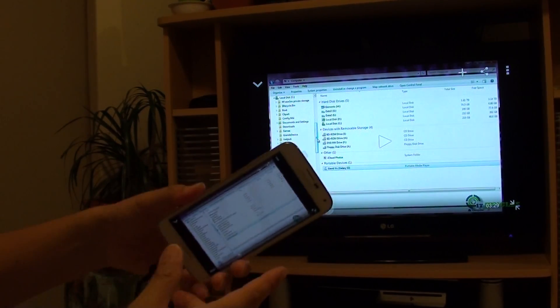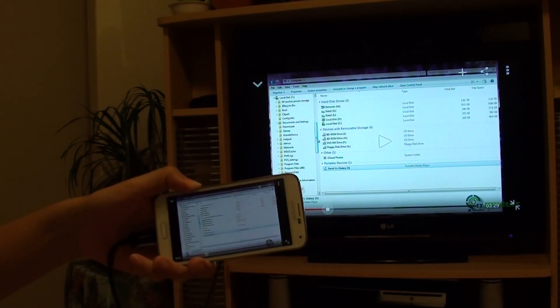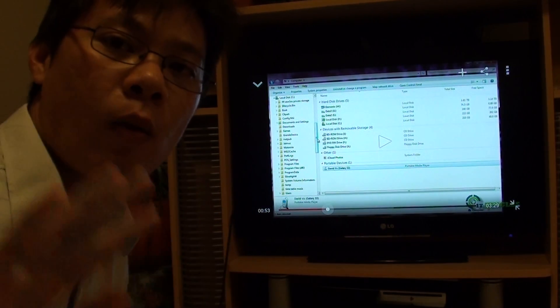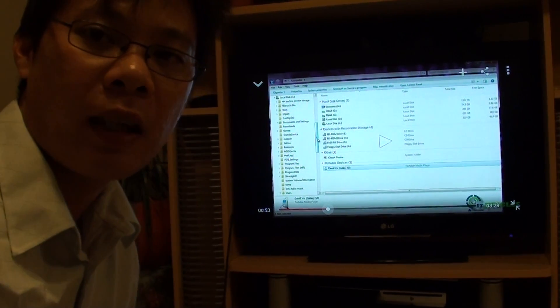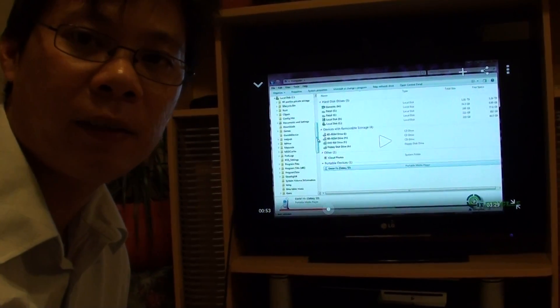So that's how you can connect your Samsung Galaxy S5 to the HDTV. Thank you for watching this video. This is David Bohr from ITJungles.